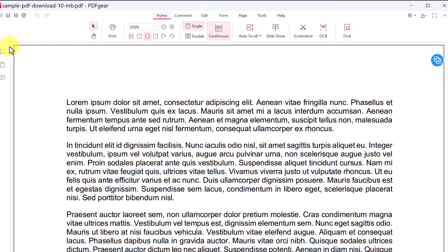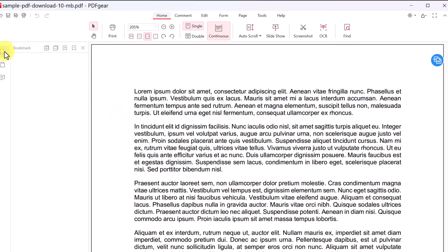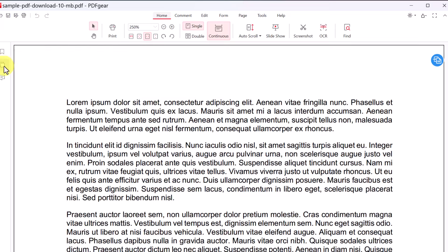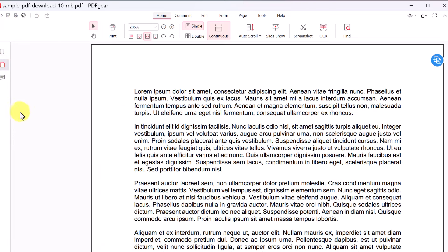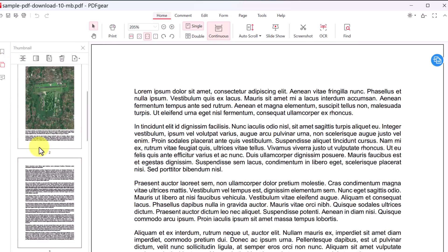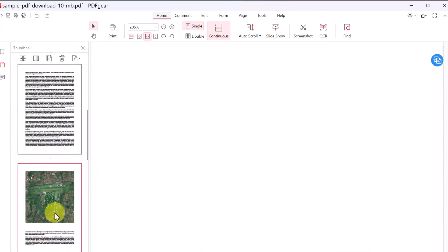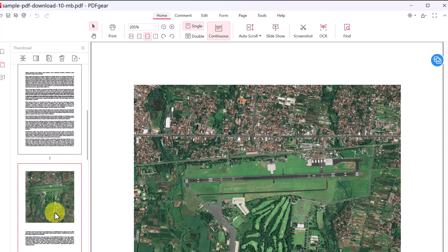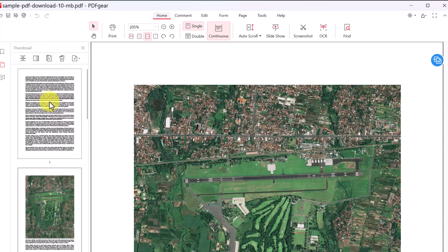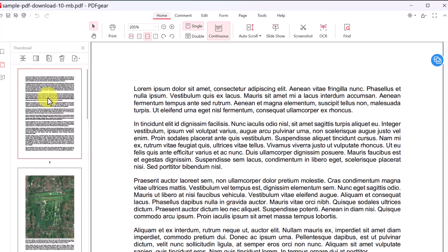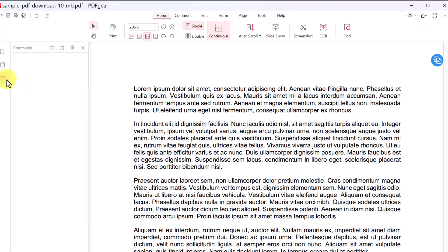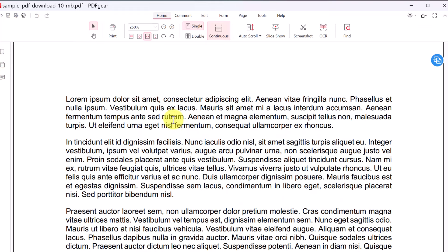And over on the side, we have our bookmarks that we can click on. There's none in this one. We have the different thumbnails of the pages, so we can navigate quickly through any of these by just scrolling down. And then we also have comments, but there's no comments in this document that I'm working on. And I'm just going to close it to open up full view.